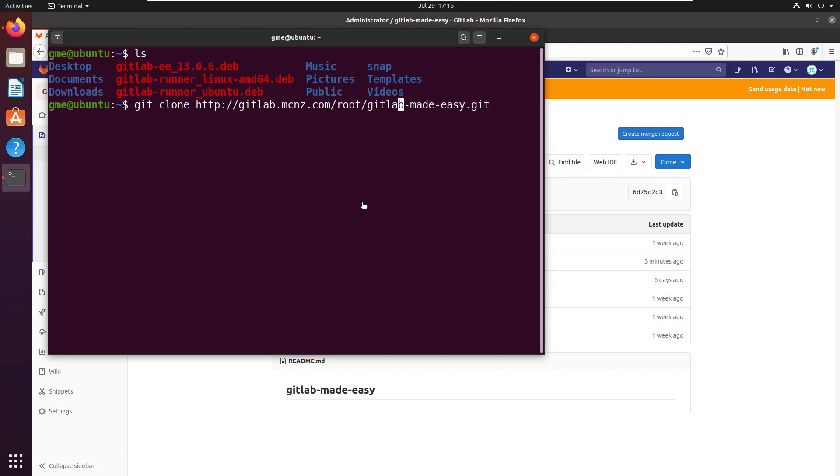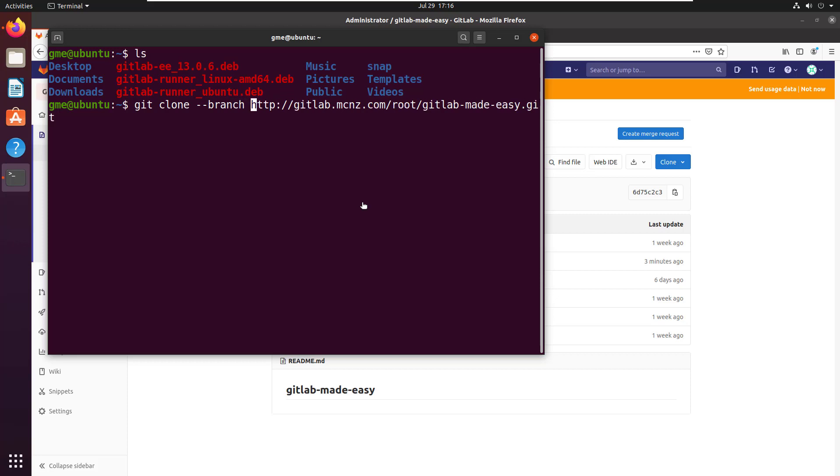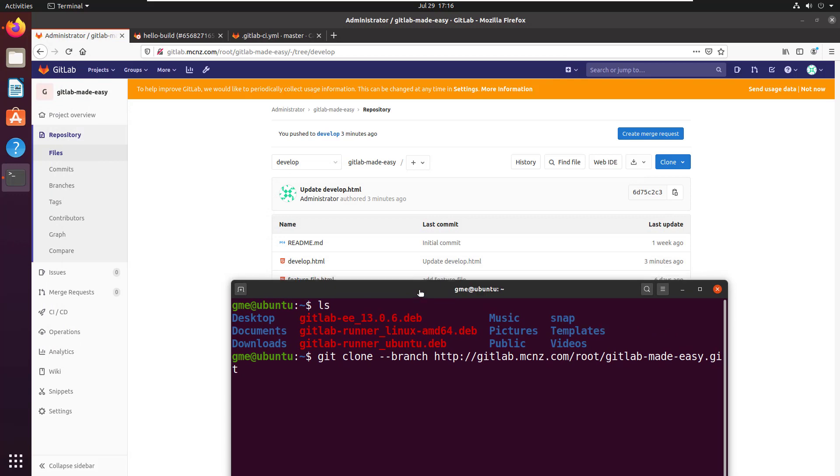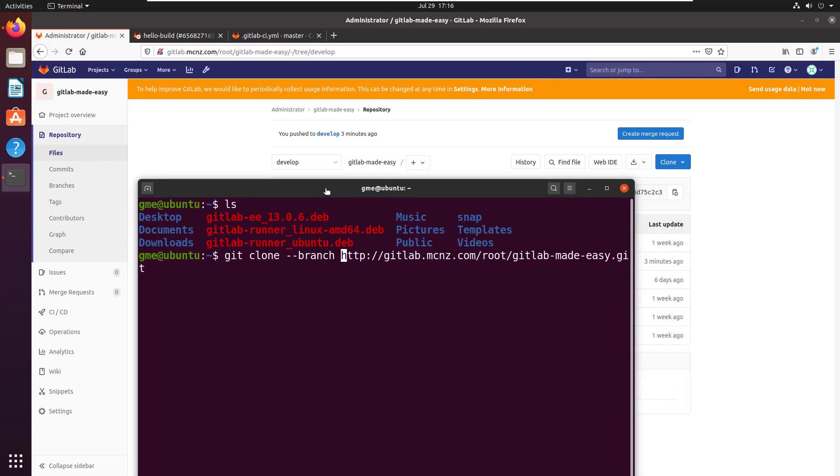I'm going to issue the git clone command, paste the URL, and use the branch option. I'm going to specifically say only pull in develop - that's what the name of the branch is.